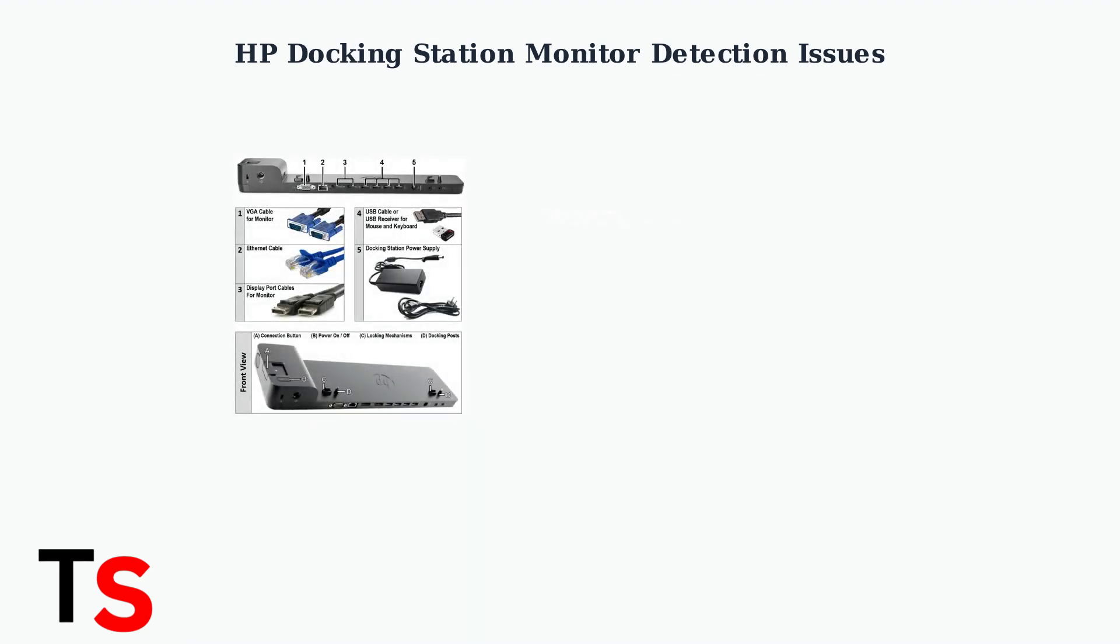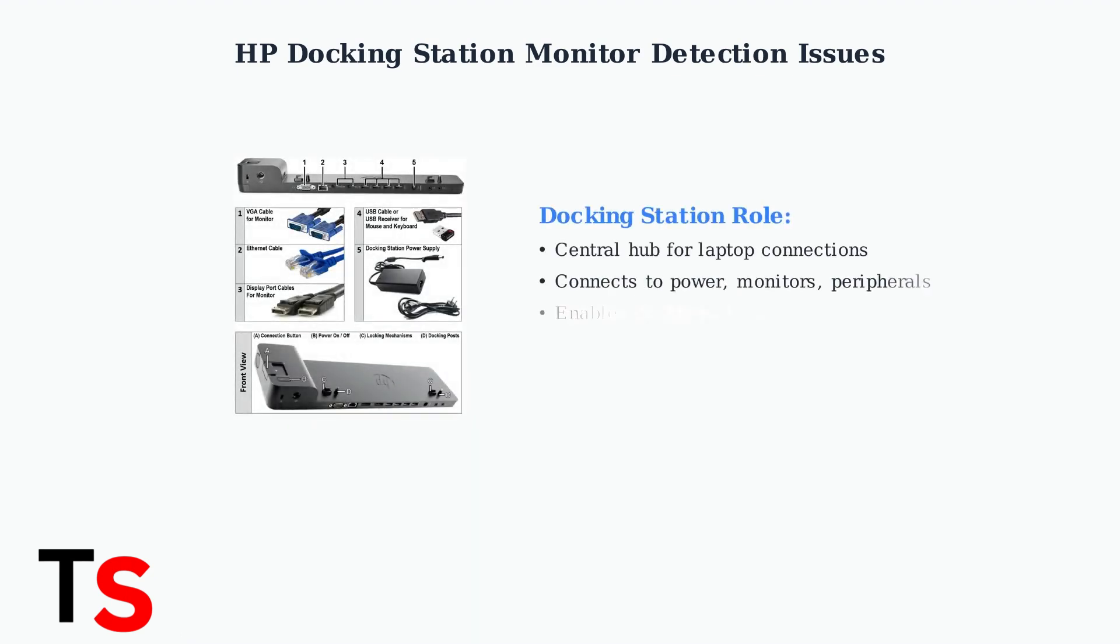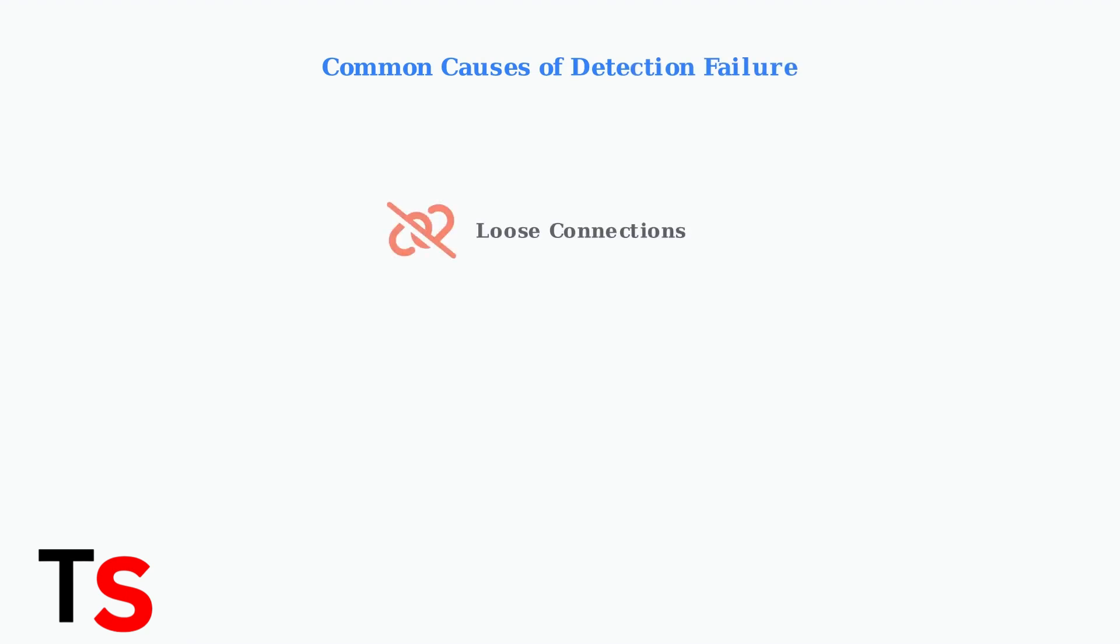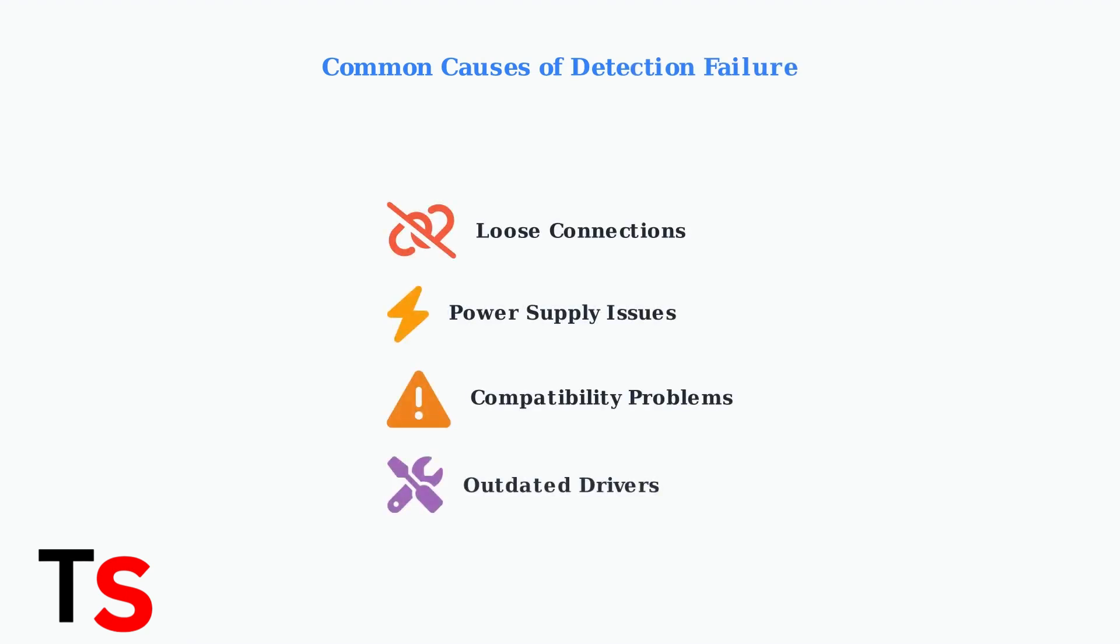A docking station acts as a central hub that connects your laptop to power, monitors, and other peripherals. When monitor detection fails, this hub can't properly communicate with your display.